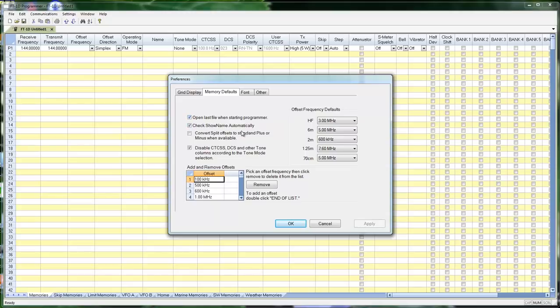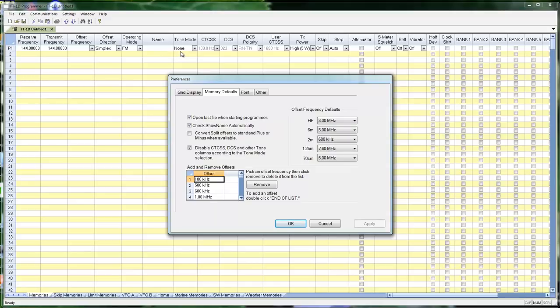Check show name automatically. This radio doesn't have a show name, but it would be a column right here, and just when you started typing in name, show name would check, because we presume if you're going to type in a name, that's what you want to see on the display.